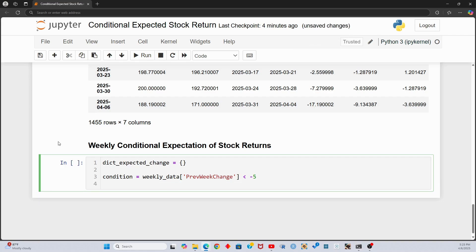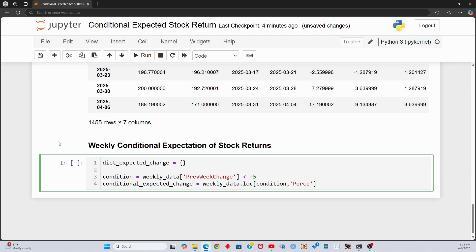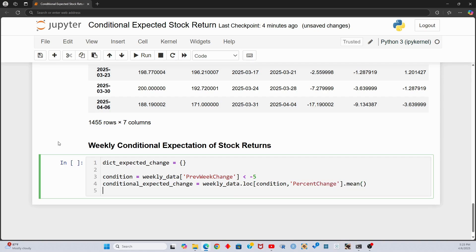But what if we want to know the conditional expectation between negative 5 and negative 4%, or what the average price action would be if Amazon last week went up 2% to 3%? It would be repetitive to do that manually, so let's write a for loop instead. We can find the conditional expected return for each price action bucket by dynamically creating new price change buckets for each value of I.